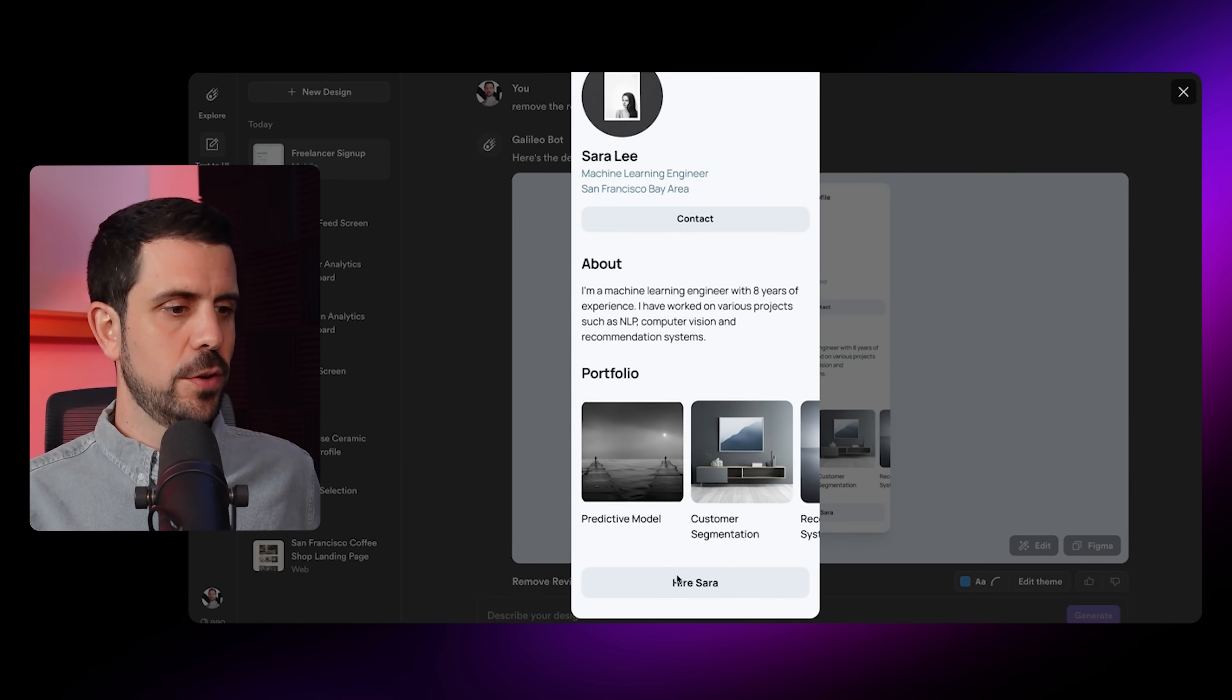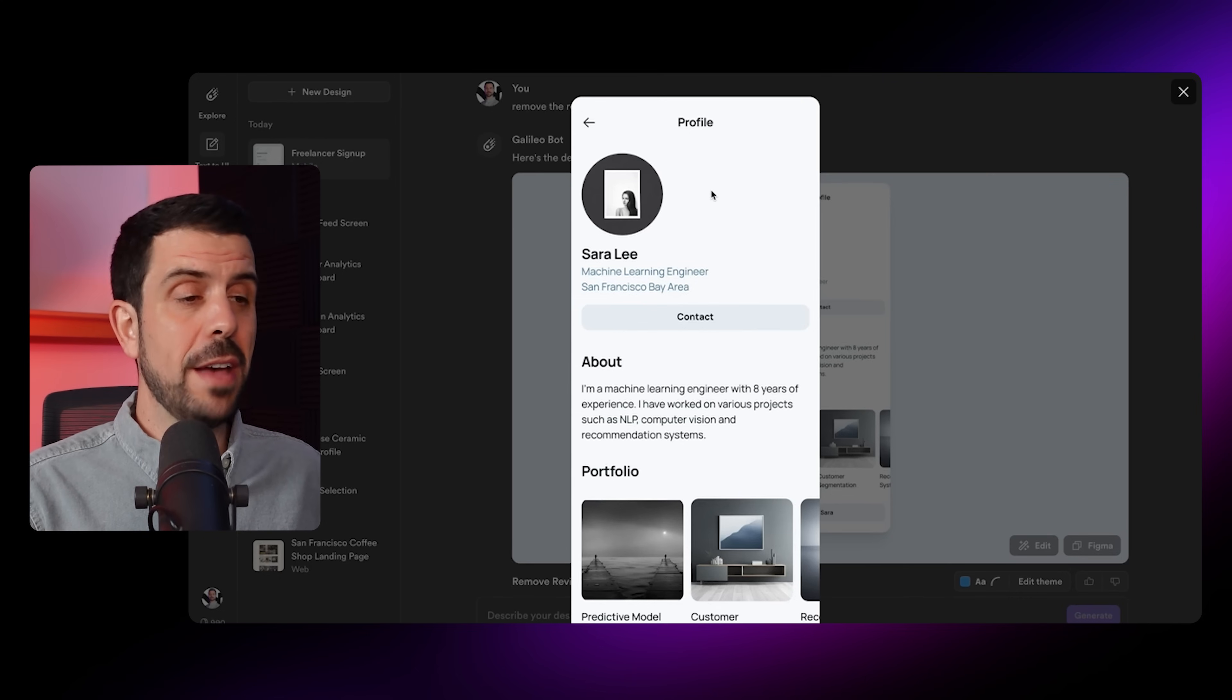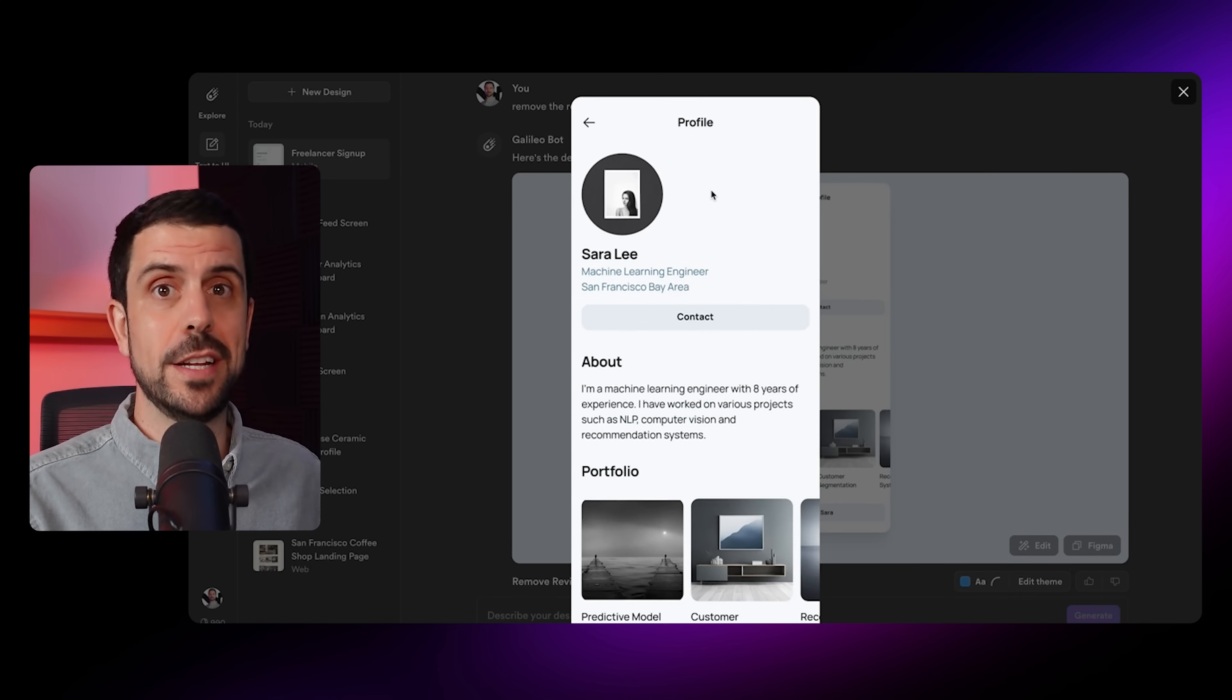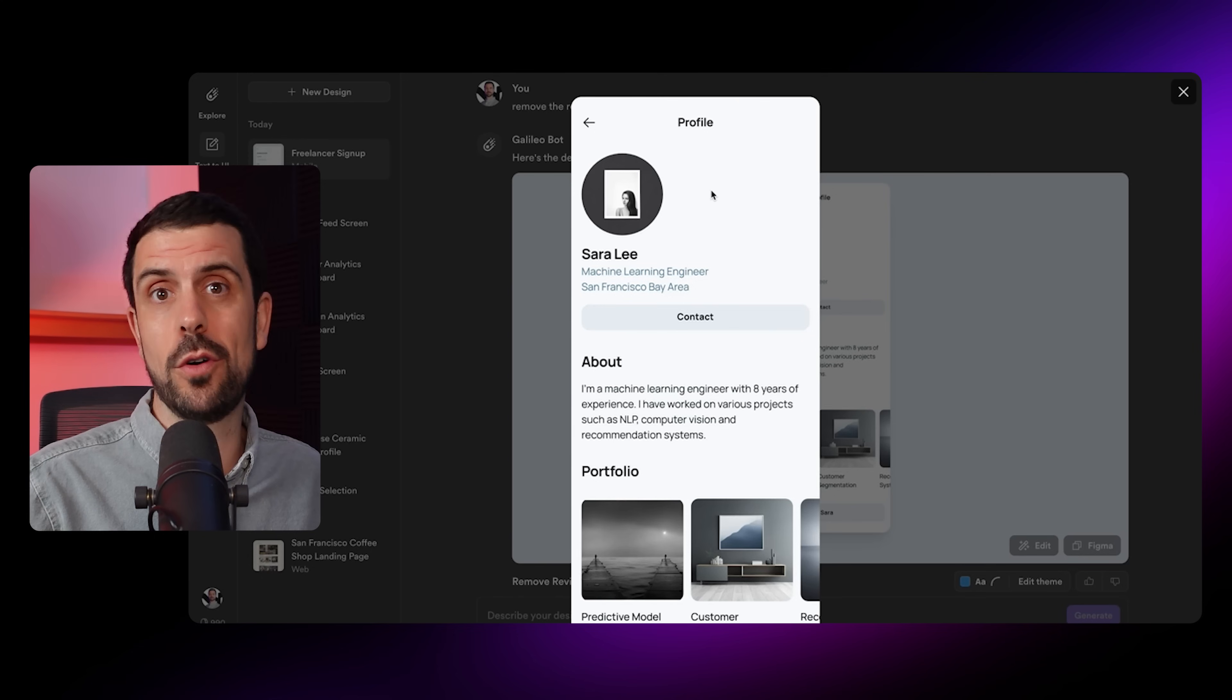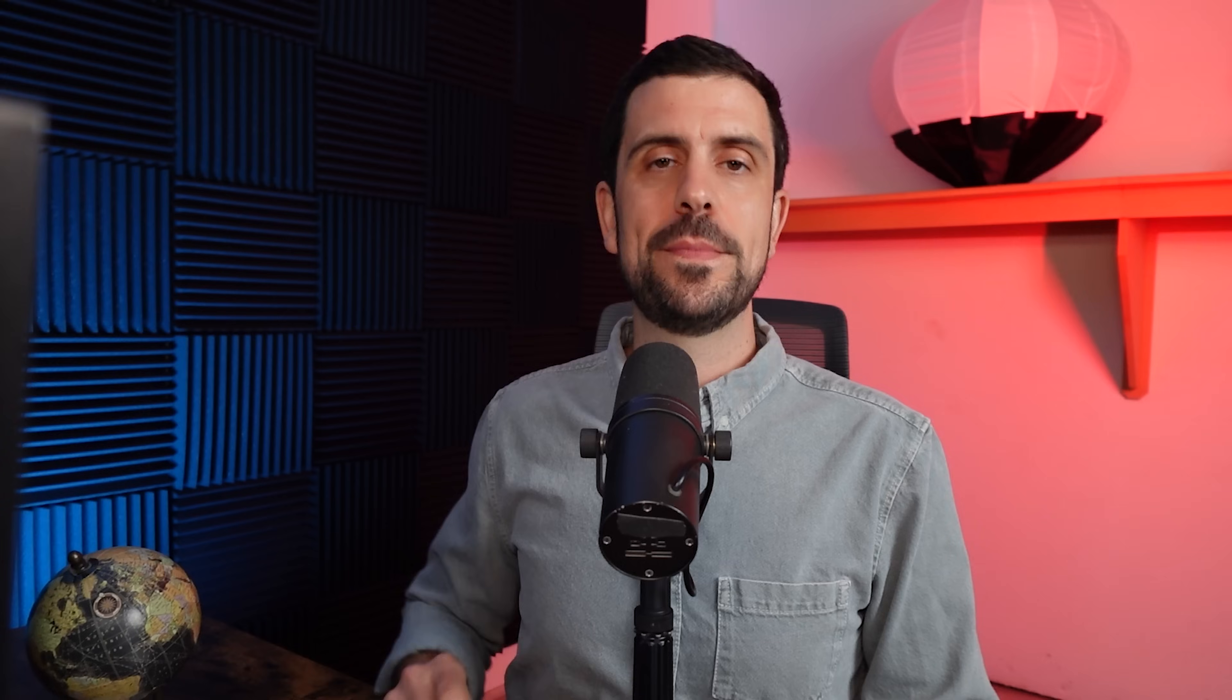In just a couple seconds, it's created the updated page. As you can see, there is no longer any reviews. This might be useful because maybe at first there aren't so many reviews on the platform, so instead of making it look like everything's empty, I just don't have reviews at first.